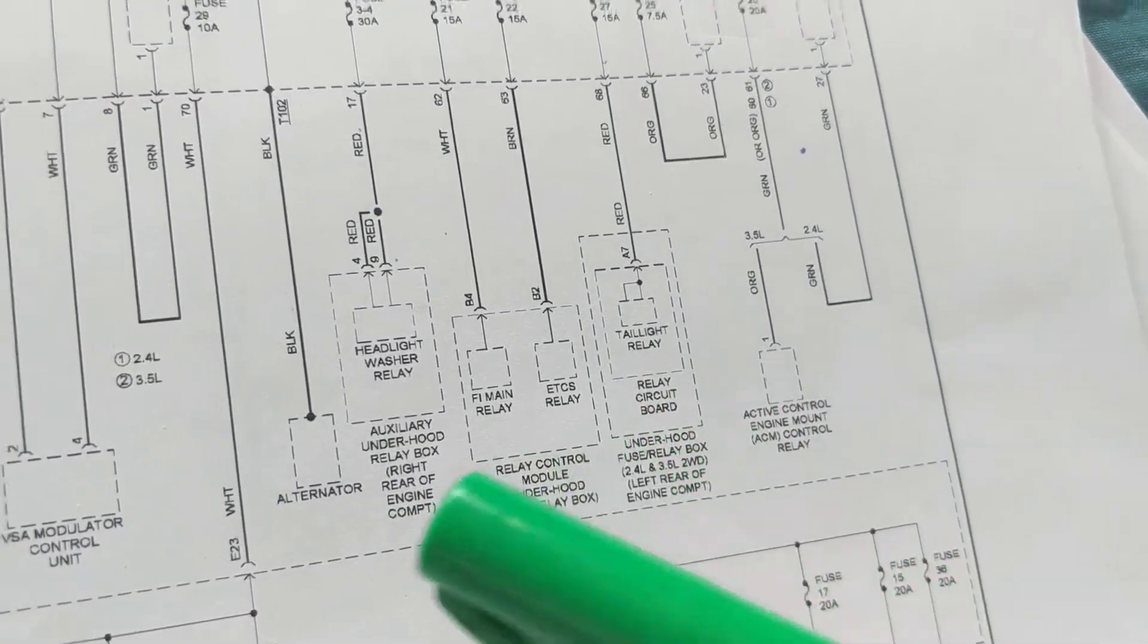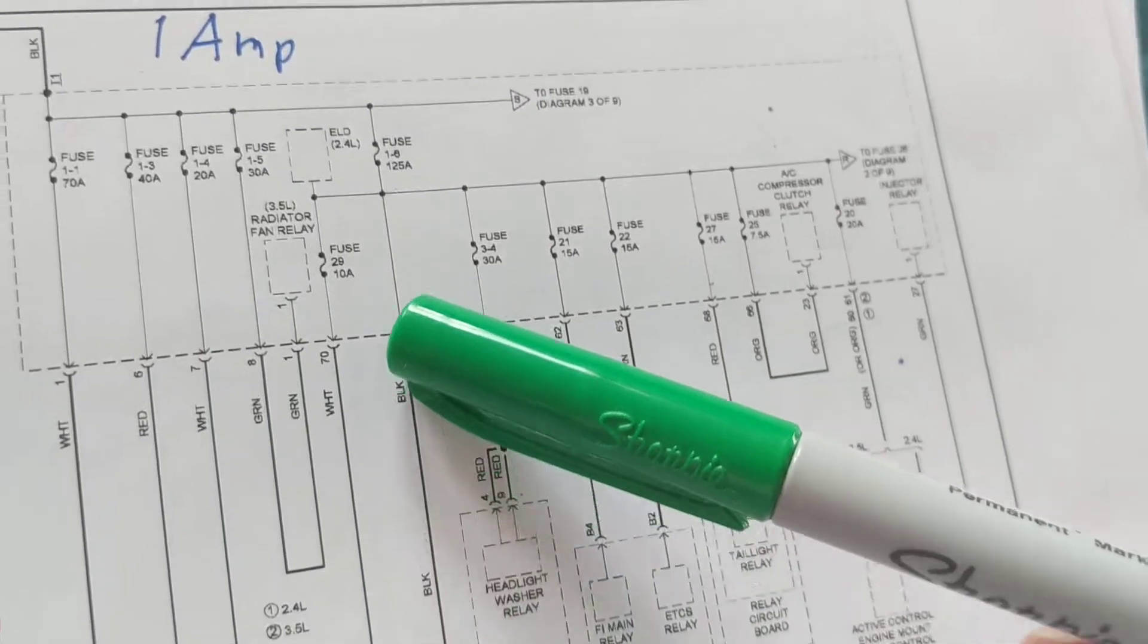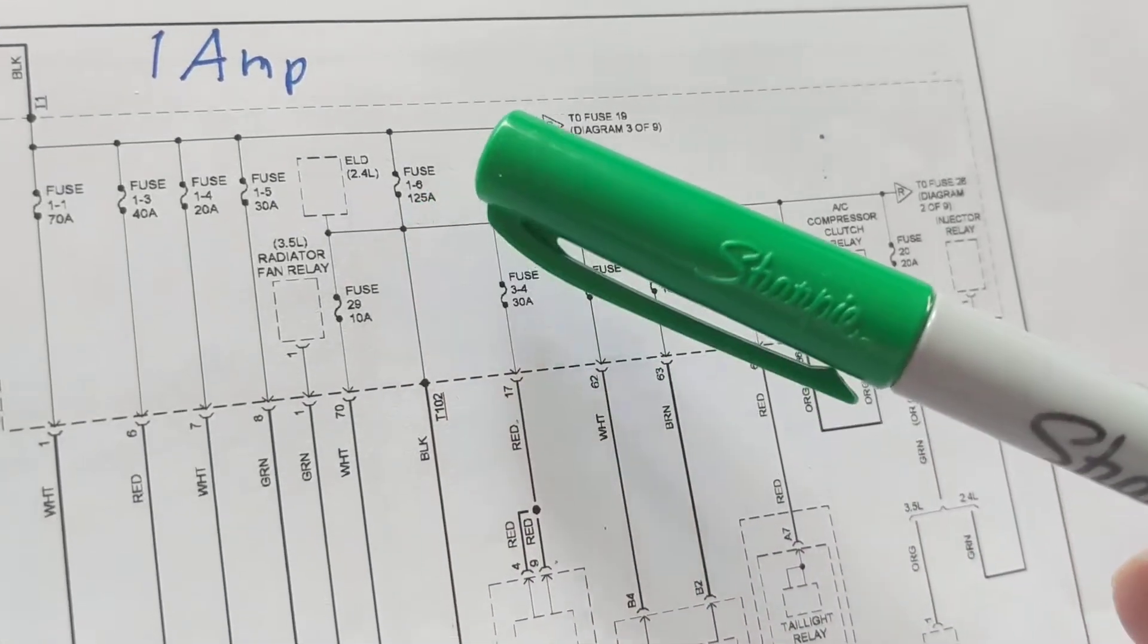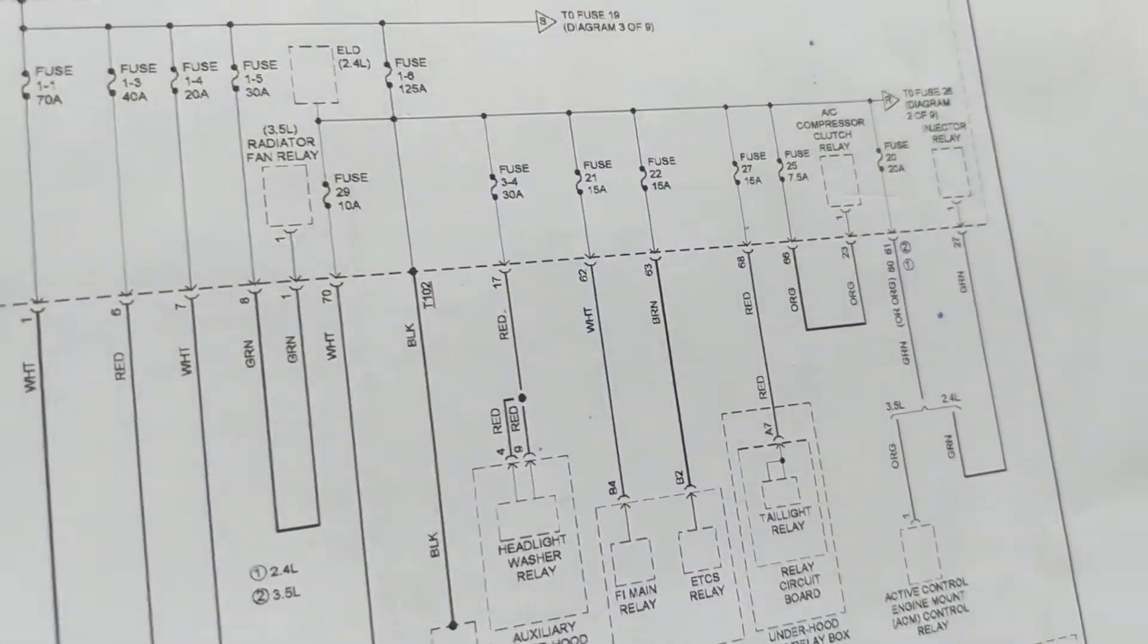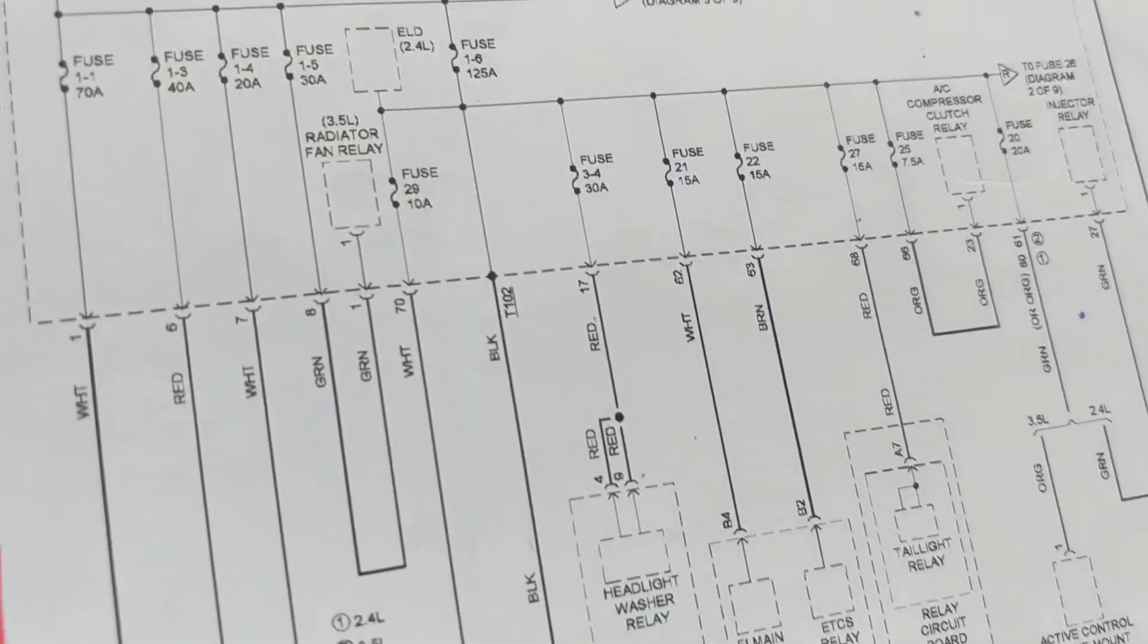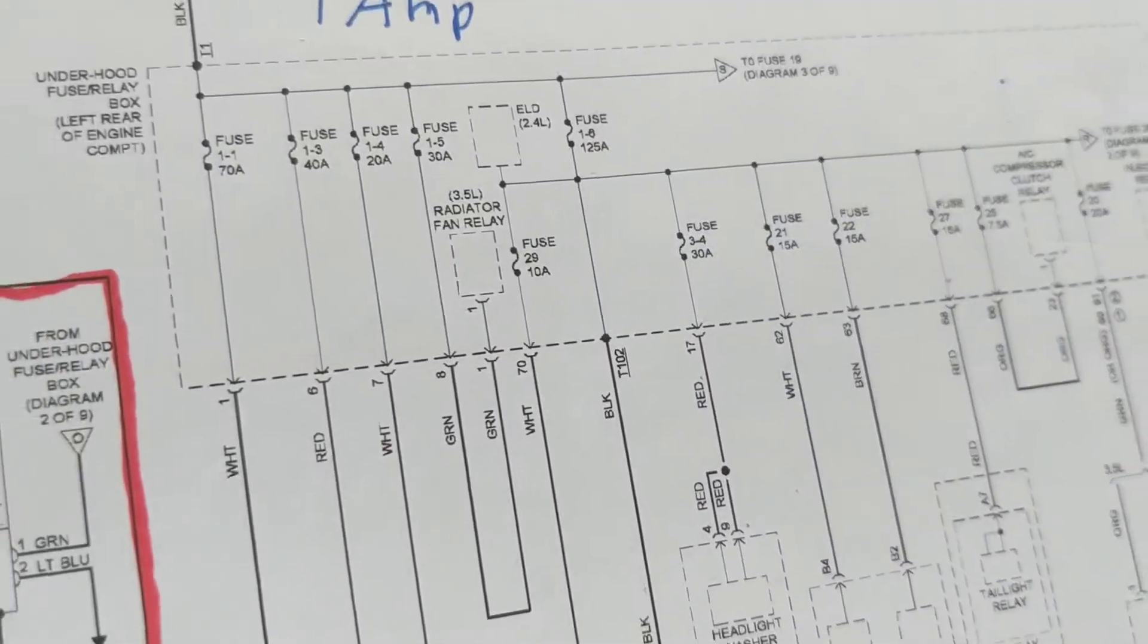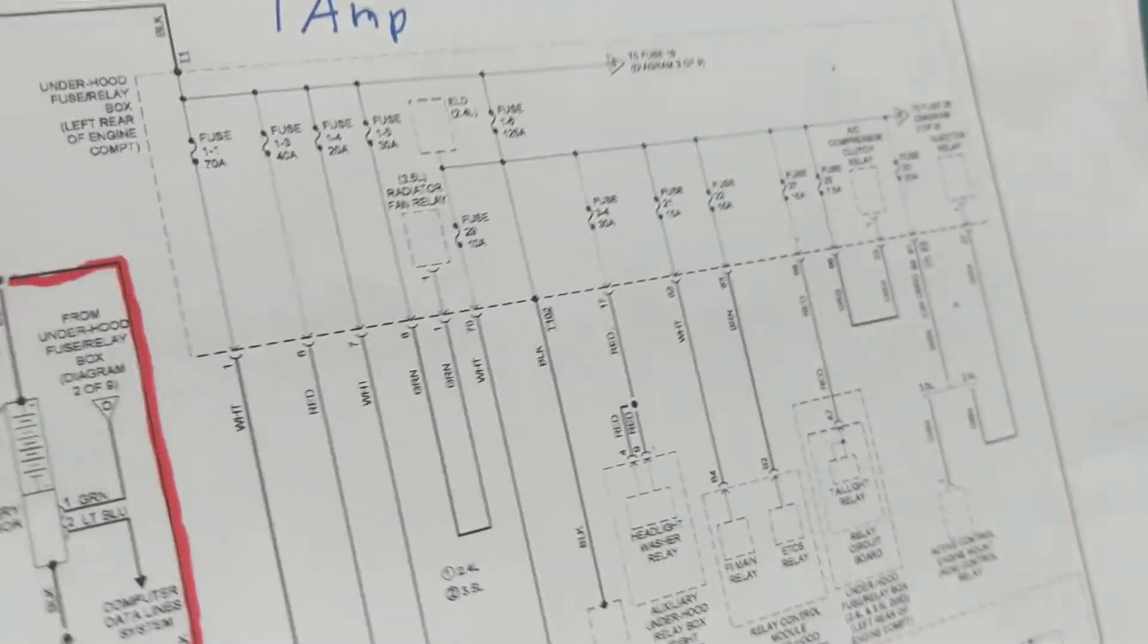Okay, alternator goes to this fuse, 125 amp fuse. We know that an alternator needs the biggest fuse, obviously.